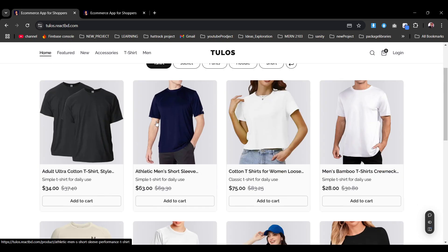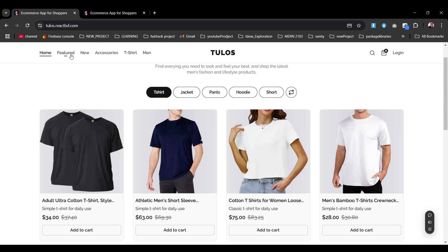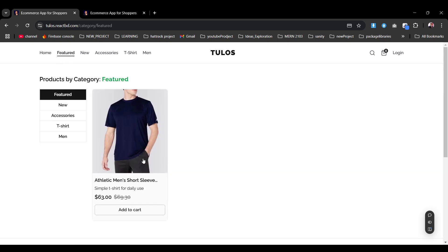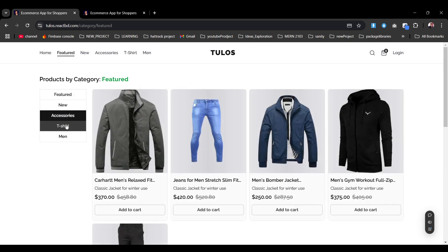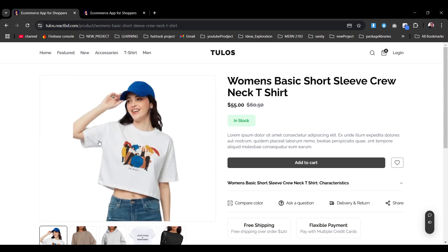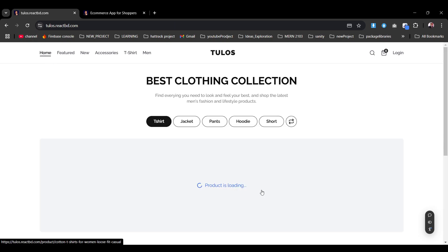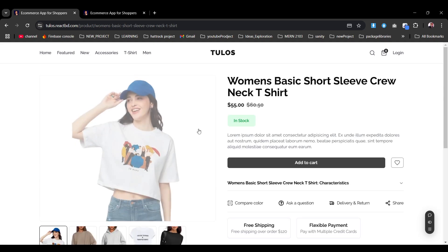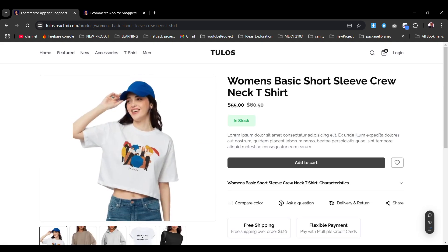Going back to the home, if we click on Featured, we have one product listed as featured. Clicking on 'New Accessories T-Shirt Man', we can view products, filter through the criteria the way we want. If I click any product, you can see the loading instances — the global loading is happening. Whenever the product data is pending, it will show the global loader.